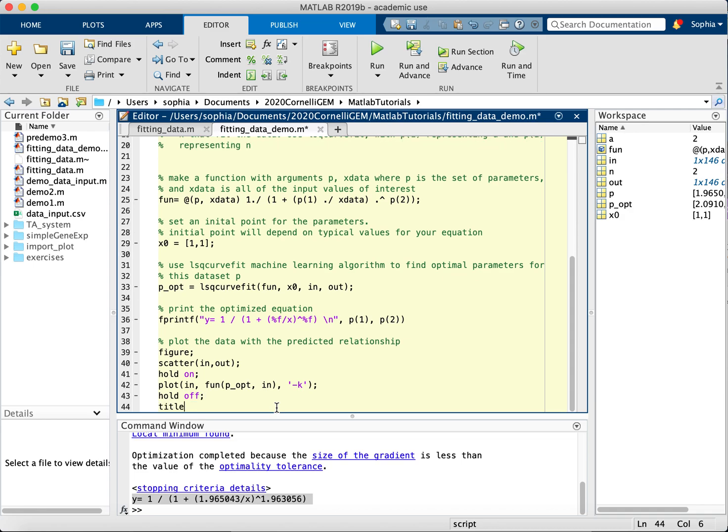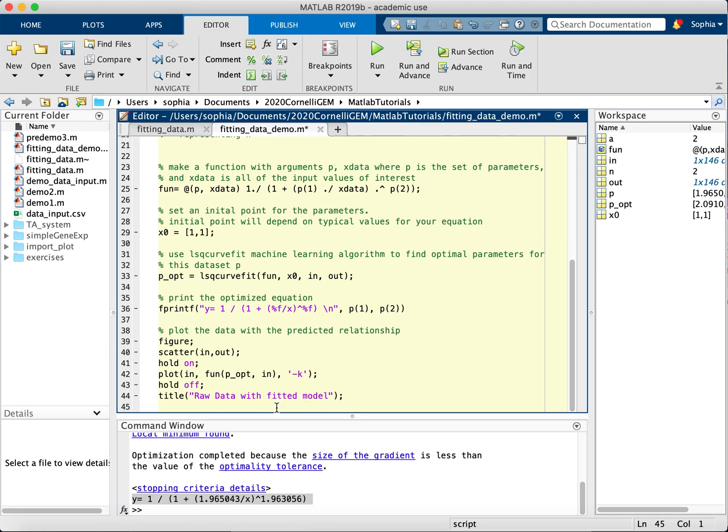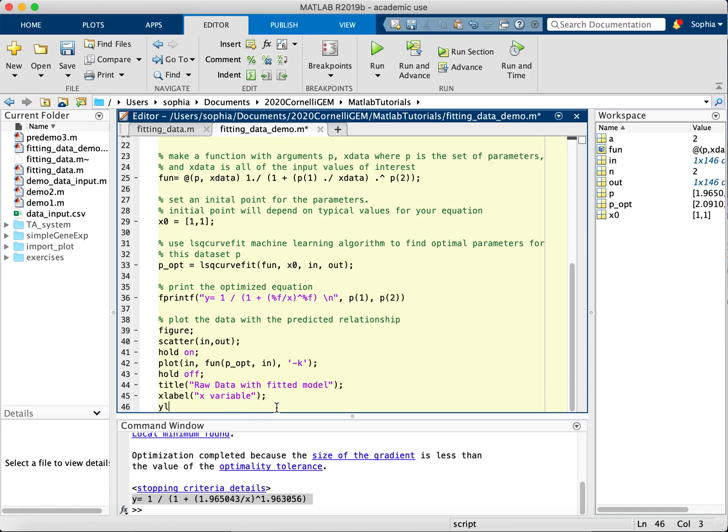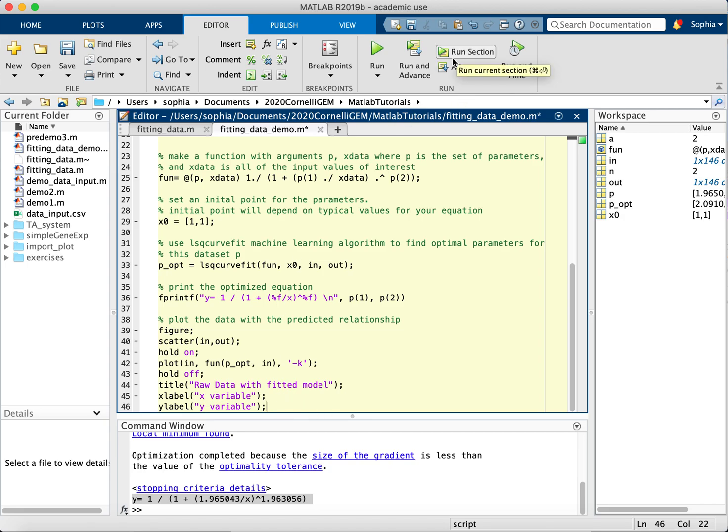As well as an x-axis label and a y-axis label. Okay, so let's plot this.